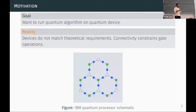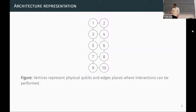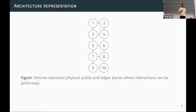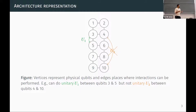For example, here's IBM's heavy hex lattice where qubits are arranged on the vertices. More formally, we can describe our qubit connectivity constraints as a graph where vertices are your qubits and edges represent pairs of qubits between which you're allowed to apply quantum gates. In this particular graph, you'd be allowed to perform a unitary gate between qubits 3 and 5 because they're connected by an edge, but not between qubits 4 and 10.